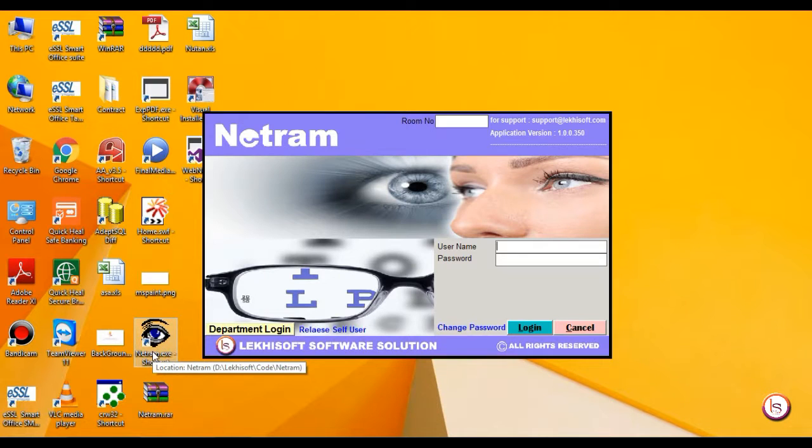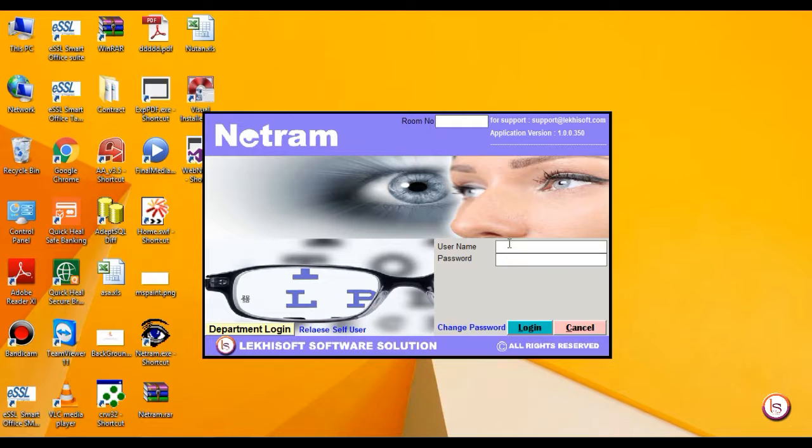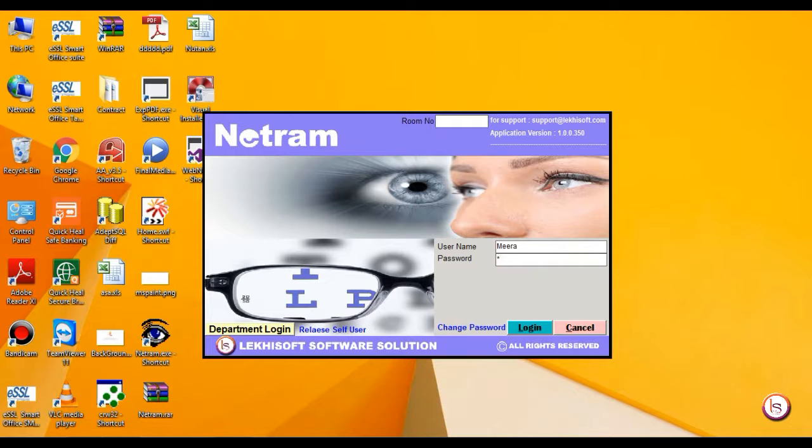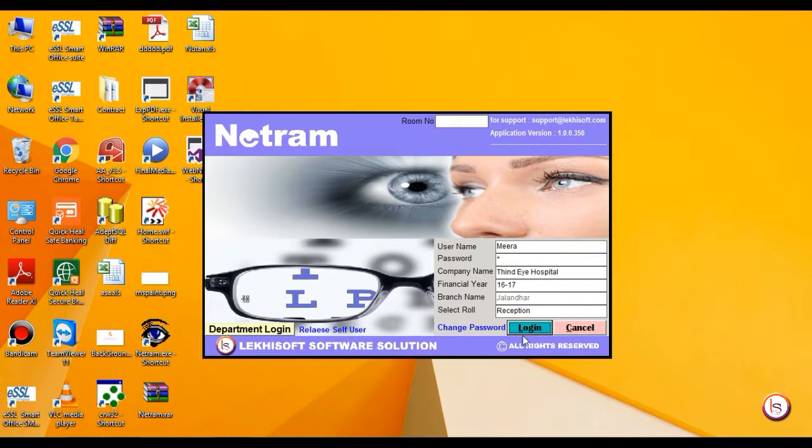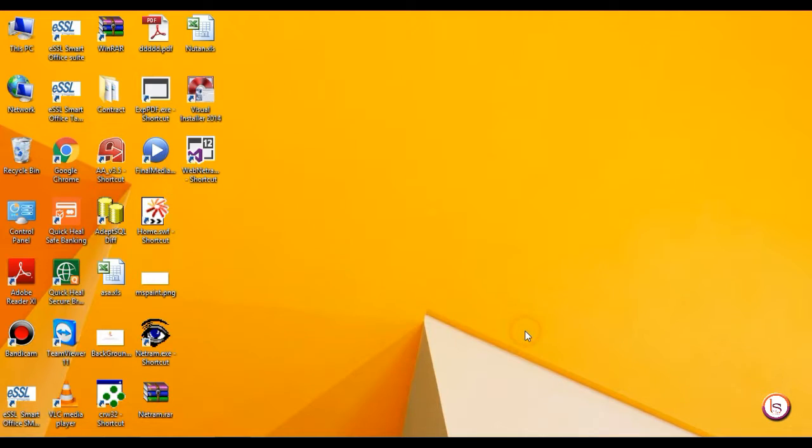Double-click on NetRAM desktop icon. It will switch you to login screen. Fill in the username and password and press enter. It will switch you to another screen. After that, press enter again or click on the login button.